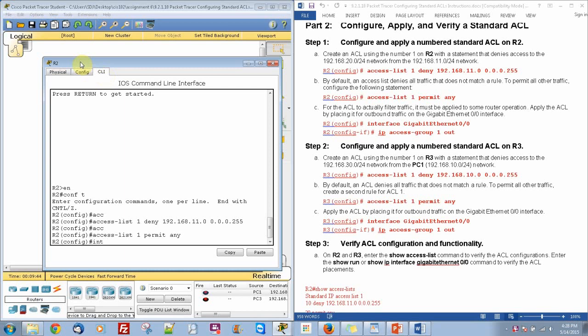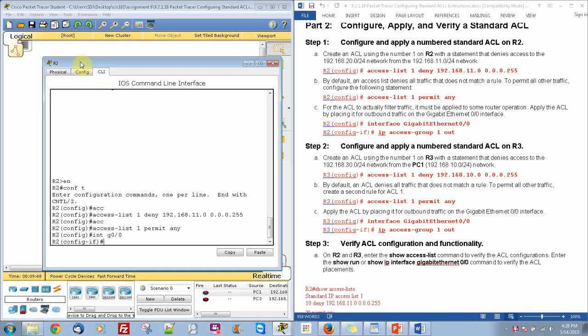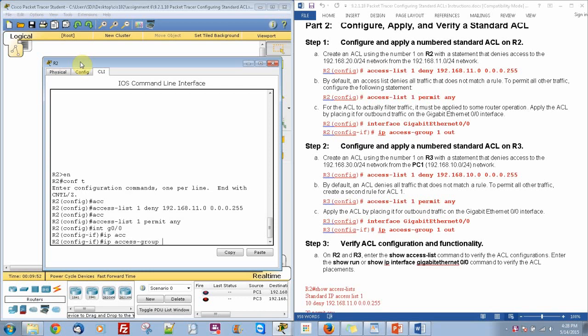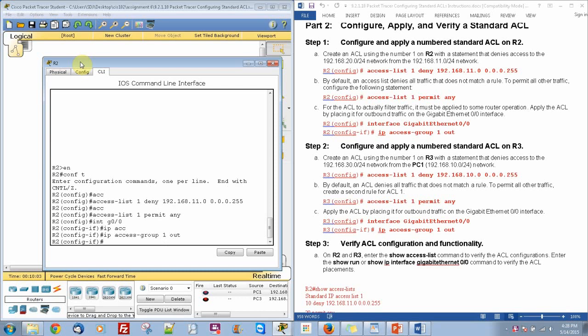Now we are going to go to our interface gigabit 0/0, and we are going to do IP access-group 1 out. Anything that tries to go out that interface will be blocked when it matches the one address that we put above.